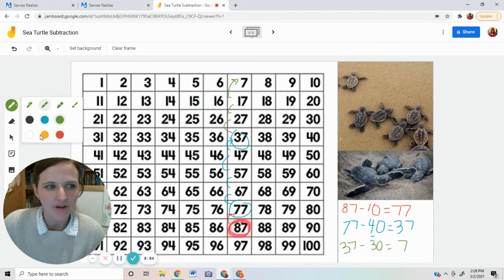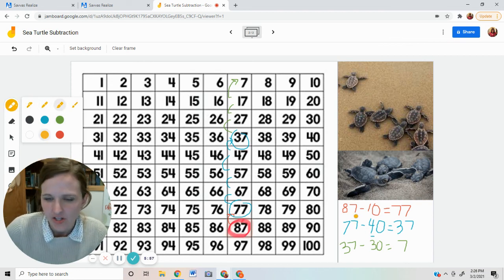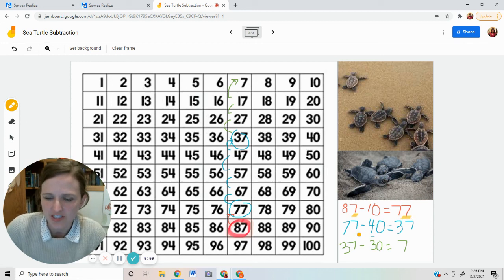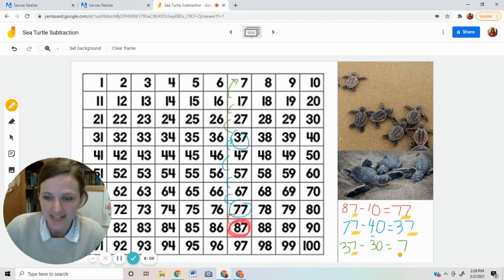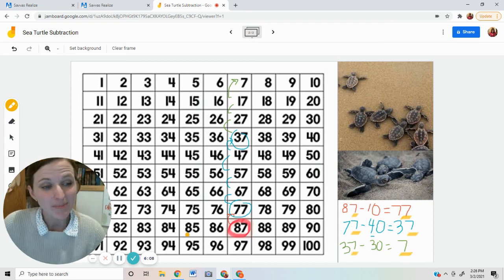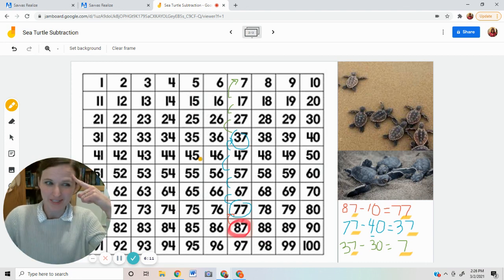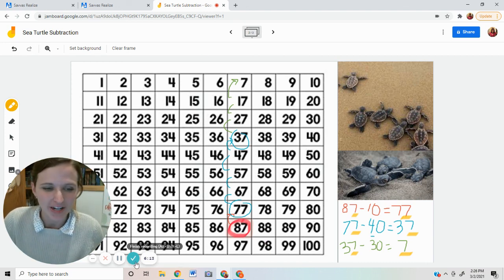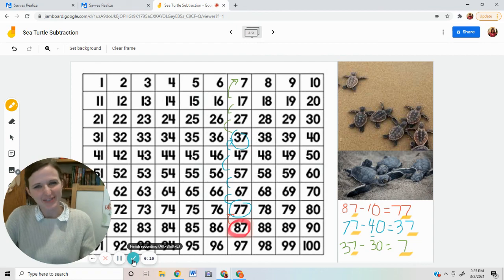Before I go, though, I want you to notice something. Look here. Does the ones place change when you subtract tens? No. The ones stay the same. Maybe you won't even need to use the hundreds chart. Maybe you'll be able to do it in your head. Keep working on your subtracting, and I'll see you soon. Bye.